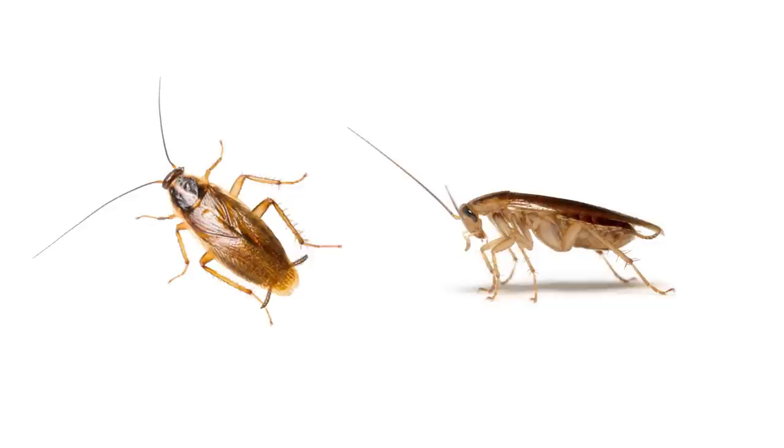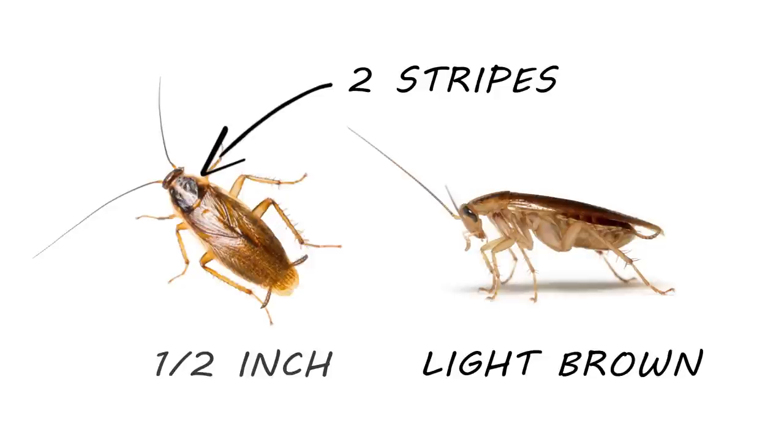The German cockroach is about half an inch in length, light brown in color, and has two stripes behind its head.